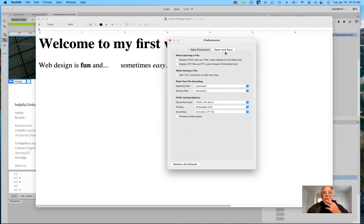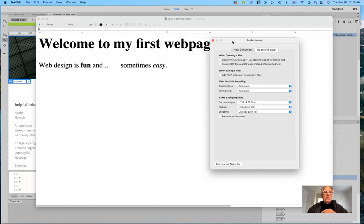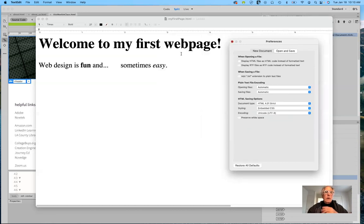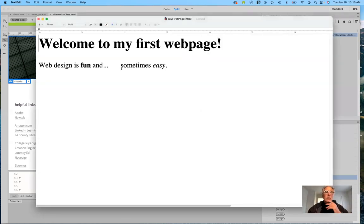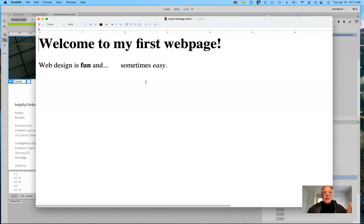Make sure everything is unchecked for open and save. If you're working on a PC, it should give you similar preferences — do the same and make sure everything is stripped away. This is what the finished page will look like: some text is larger than others, the word 'fun' is bold, we have some extra space between words, and one word is italicized. All of that needs to be placed in an HTML page for the browser to read it correctly.